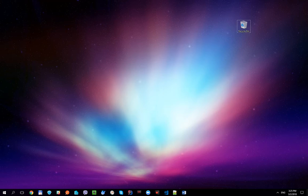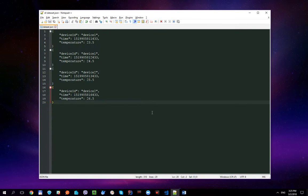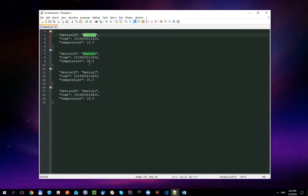First of all, let's take a look at the dataset we're going to work with. I've created a small JSON file which consists of only four messages. Every message has a device ID. As you can see, we have only two devices — device 1 and device 2. There is also a message time property.